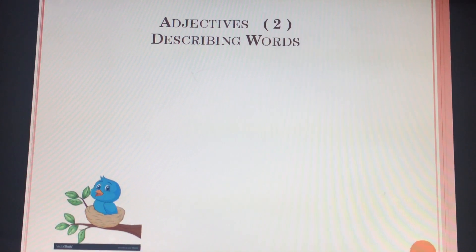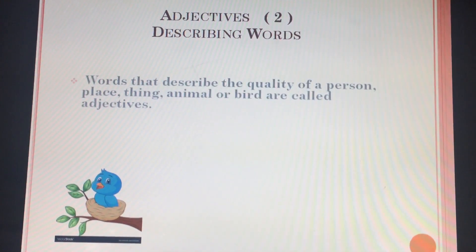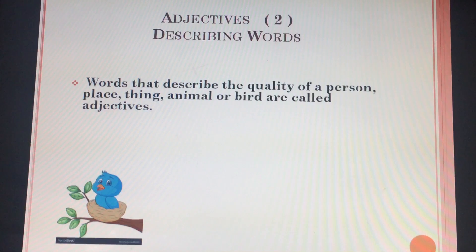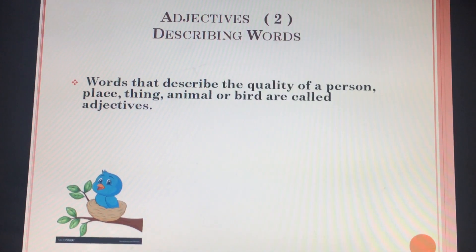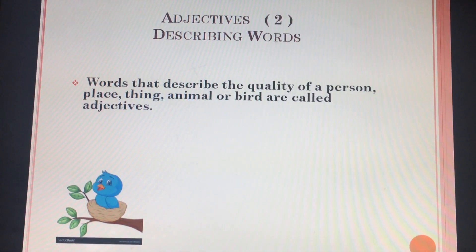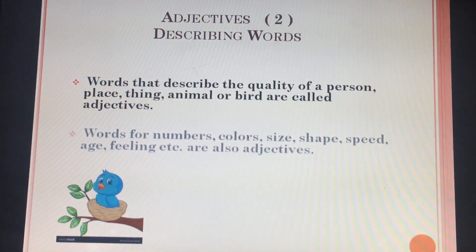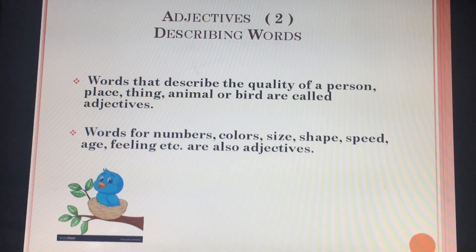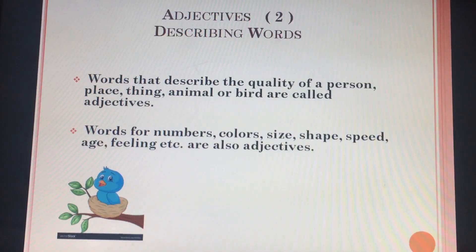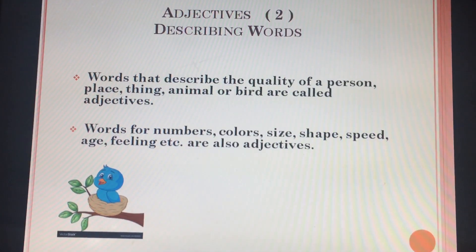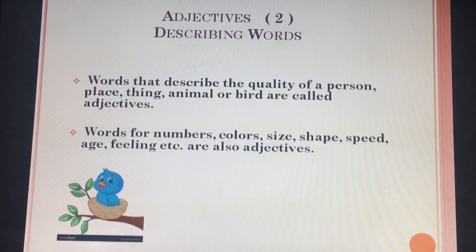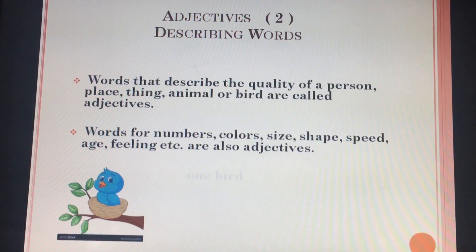Adjectives are describing words. Words that describe the quality of a person, place, thing, animal or bird are called adjectives. Words for numbers, colors, size, shape, speed, age, feeling, etc. are also adjectives.